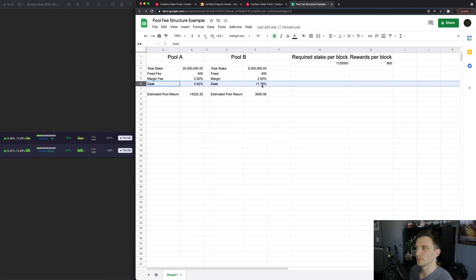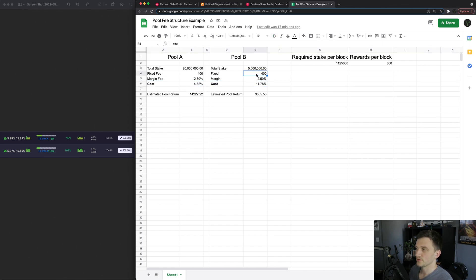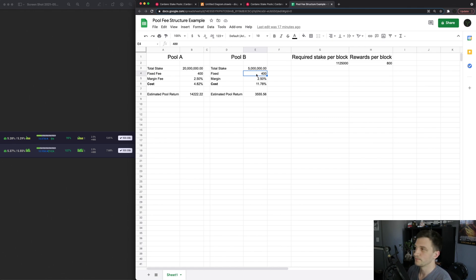And that is just because the 400 ADA just makes a bigger dent in the rewards of a smaller pool.